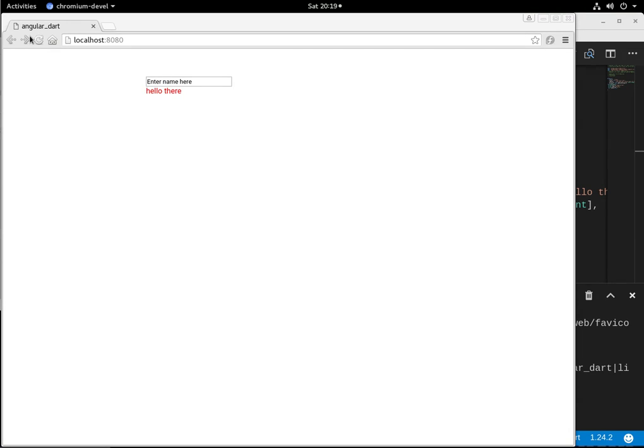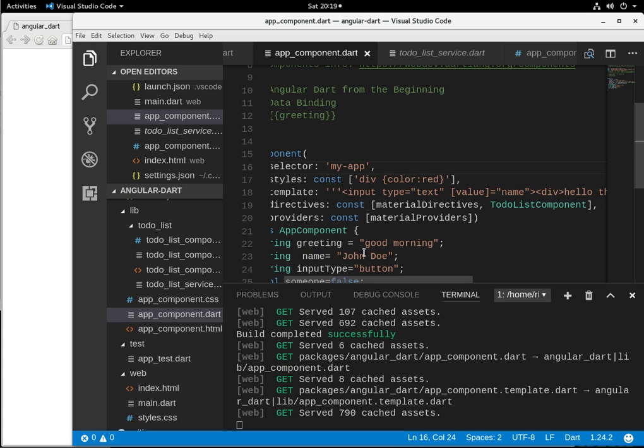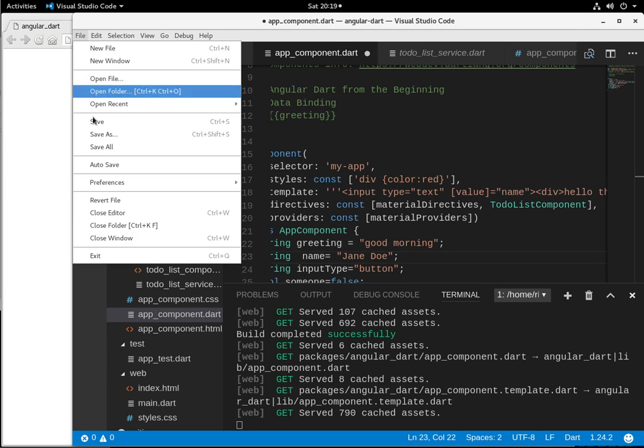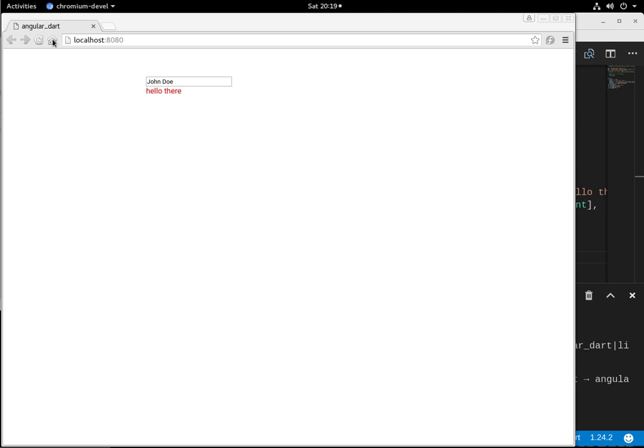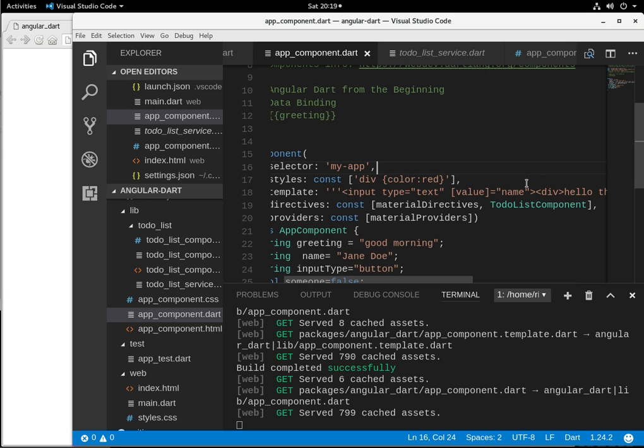So if we save that, it'll be John Doe instead. And if we change that, we put it, let's just say Jane Doe. It'll change that there. See? So this attribute is bound to name.